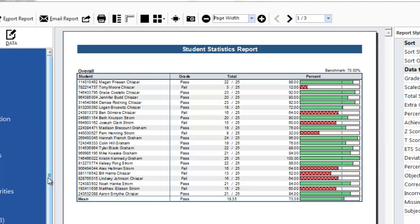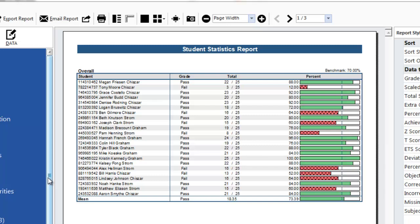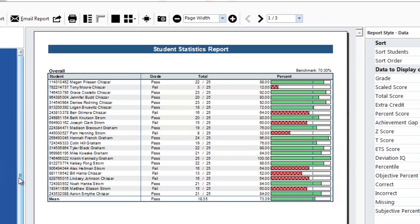To show how the students performed on the subtests you can scroll through the subtests using the arrows at the top of the screen or you can select a subtest from the drop-down list. From the subtests we can determine which students are proficient in each area and which students may need some remedial help in those areas.